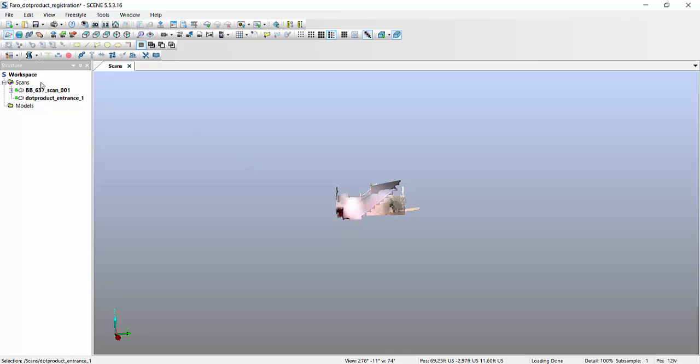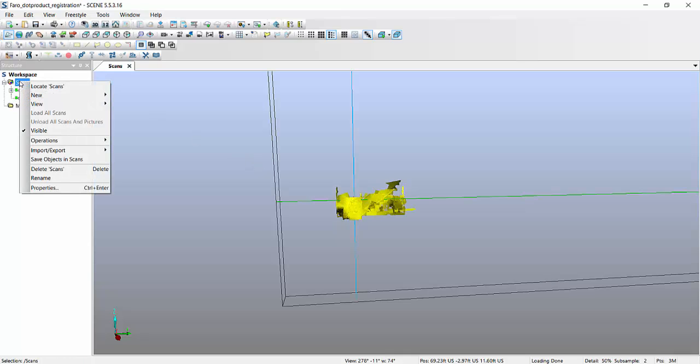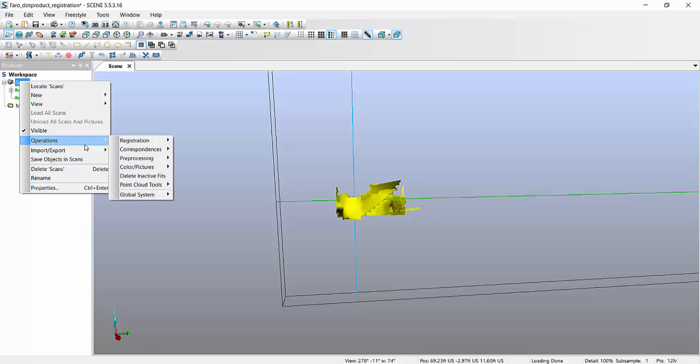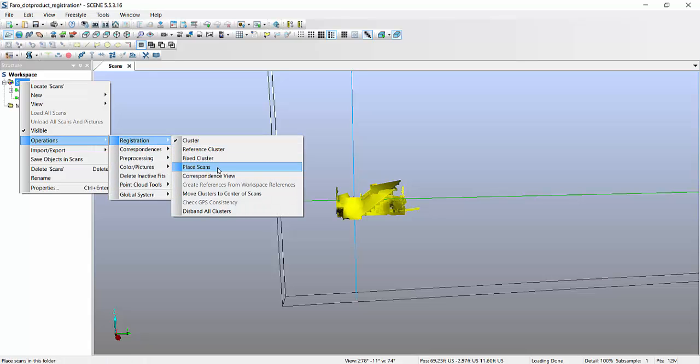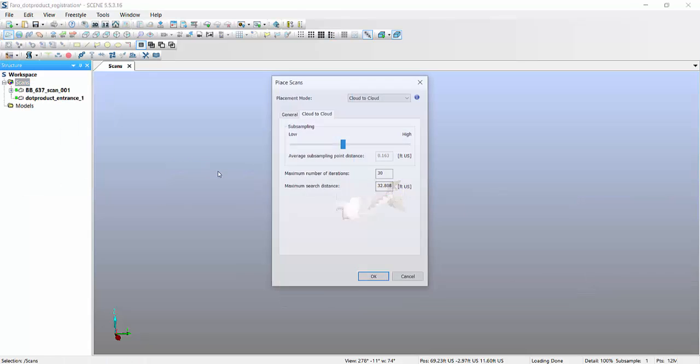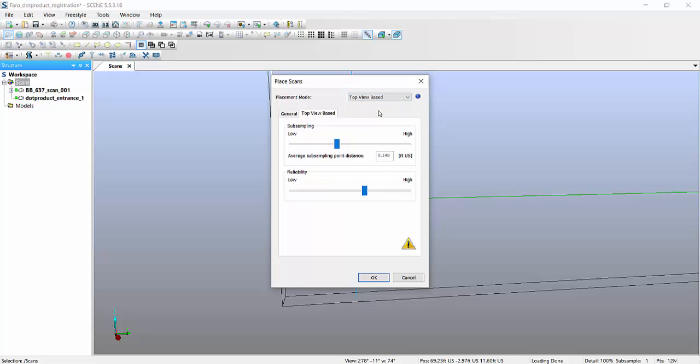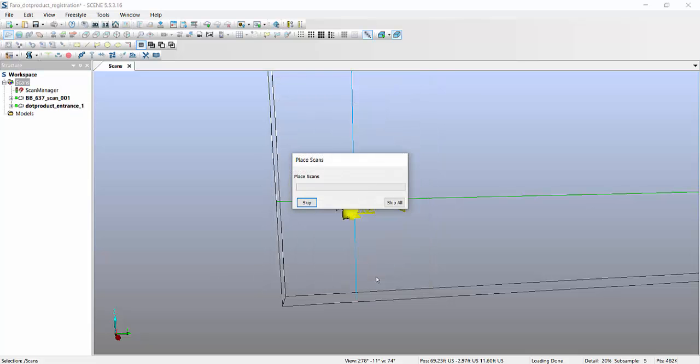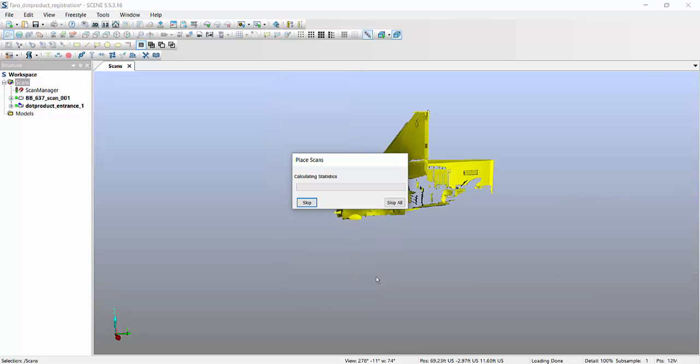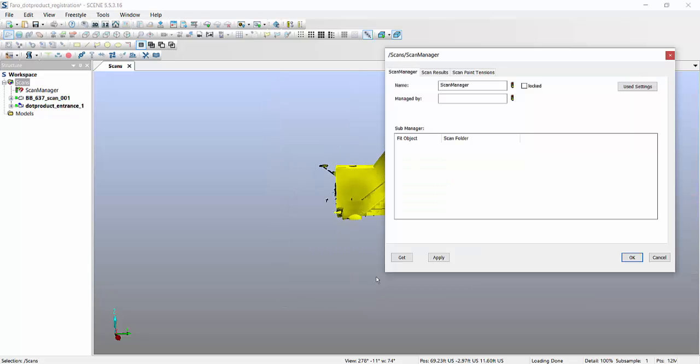But because they're now under a regular scans folder, what I can do is go into operations, do a registration, going to play scans. I will do a top view based registration. I'll hit OK. And as you can see, what happens over here.